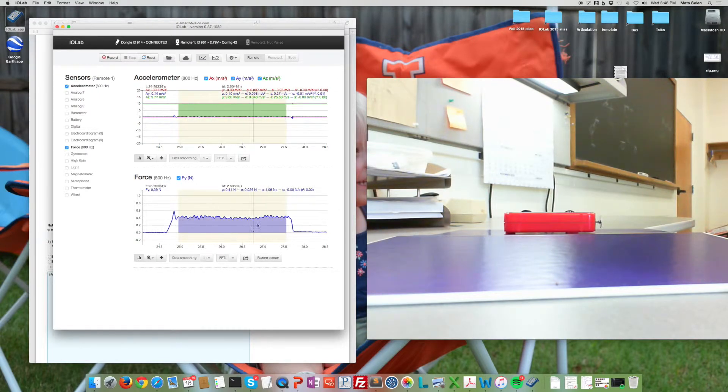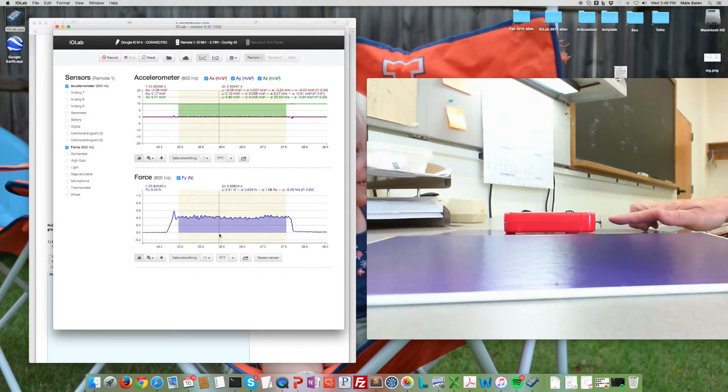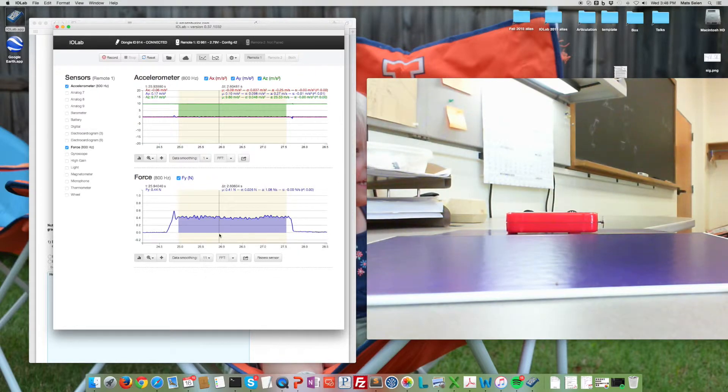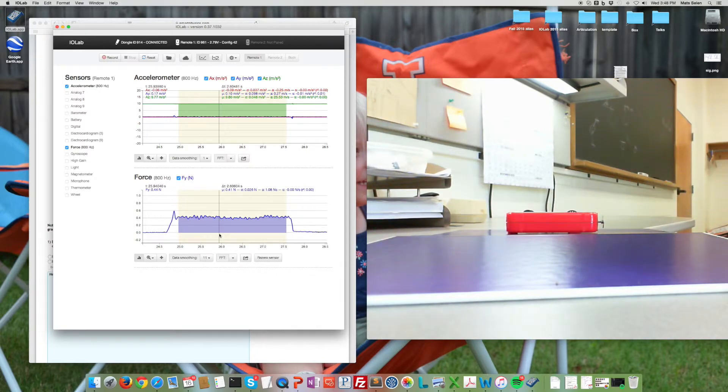and we can use that average force to figure out the frictional force because the applied force I pushed with had to be the same in magnitude as the frictional force that I pushed against because the thing was not accelerating, it was moving with a constant velocity.